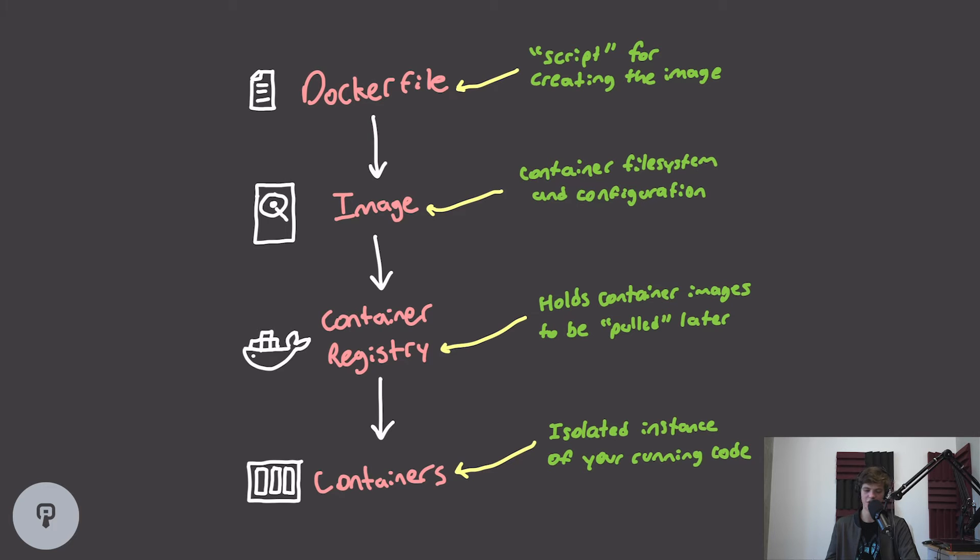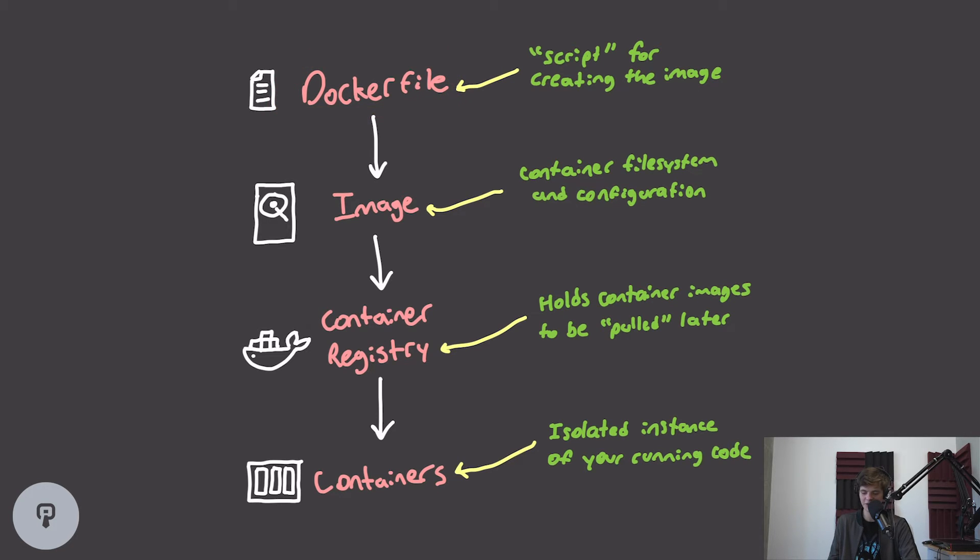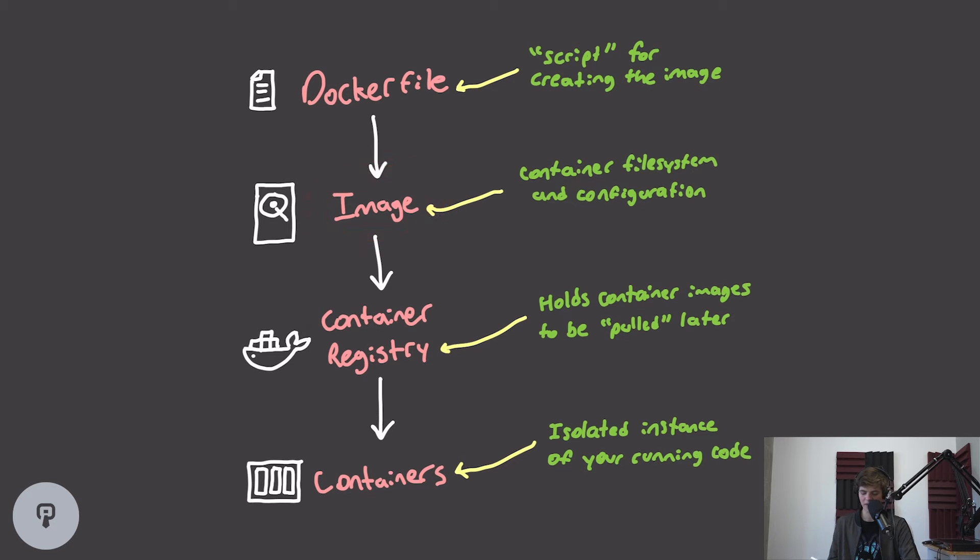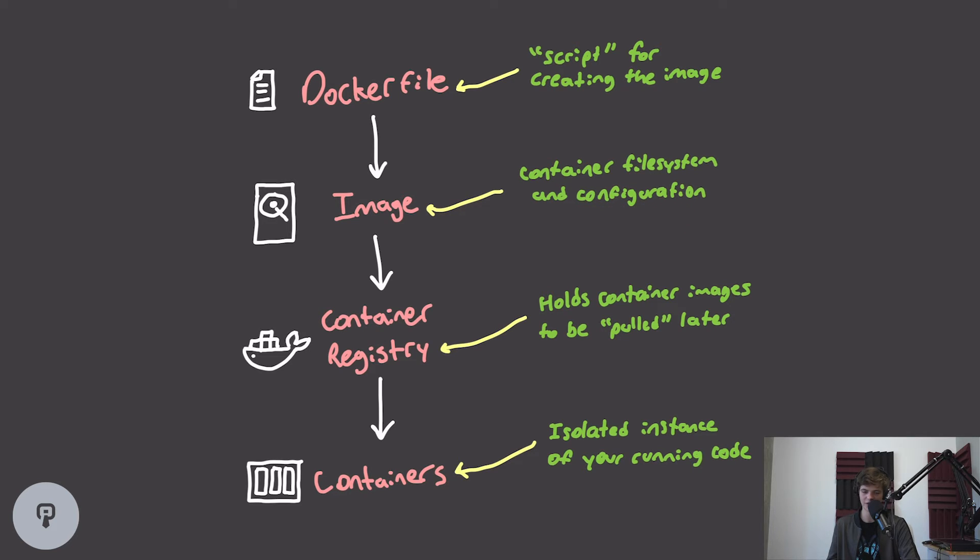So here's the general workflow that we have when we're using Docker. First we create a Dockerfile inside our project. That's essentially the script that Docker will use for creating our image. Then we run a command to generate the image, and that image contains the entire file system for our container and all the configuration that we need to run our project.